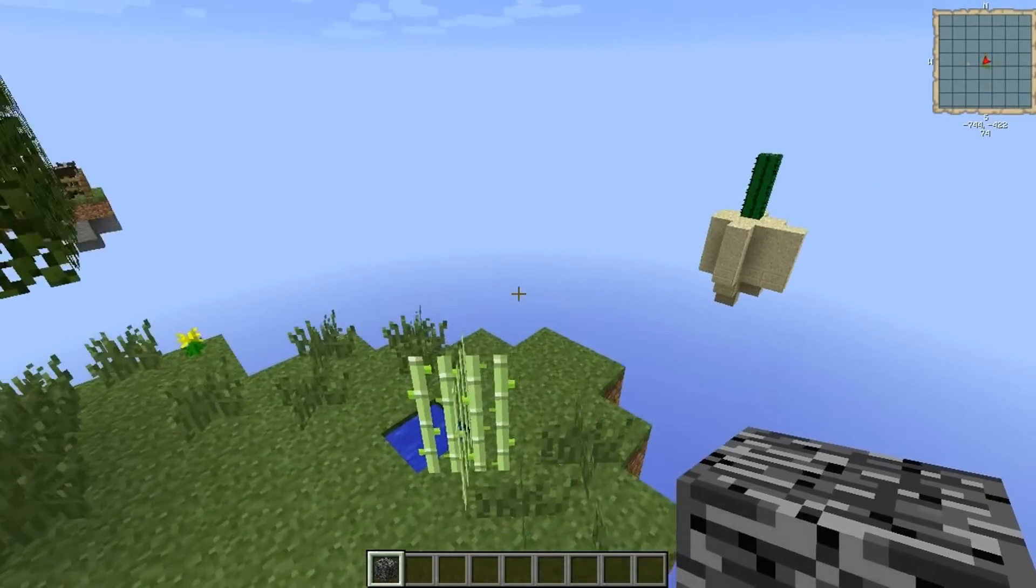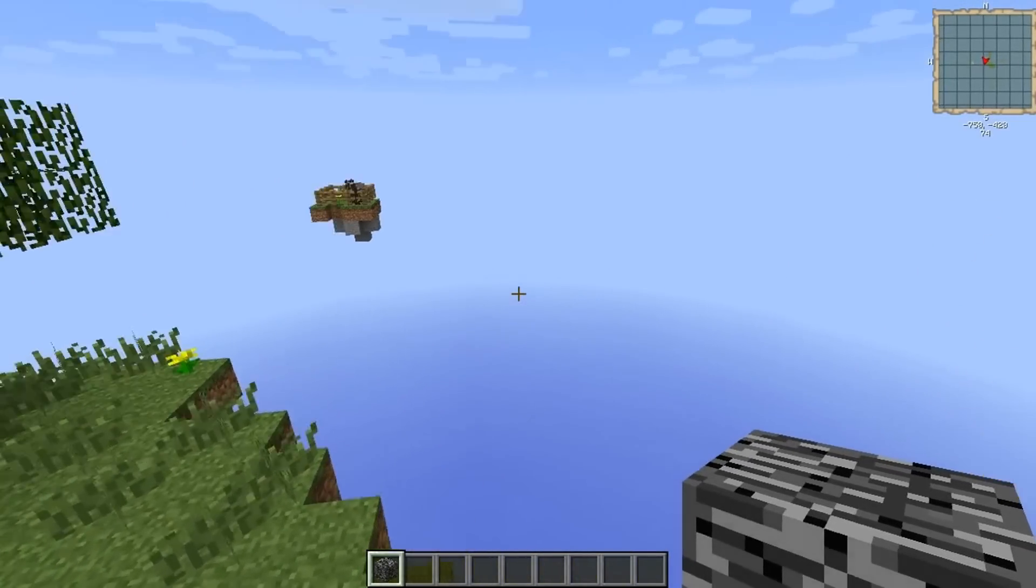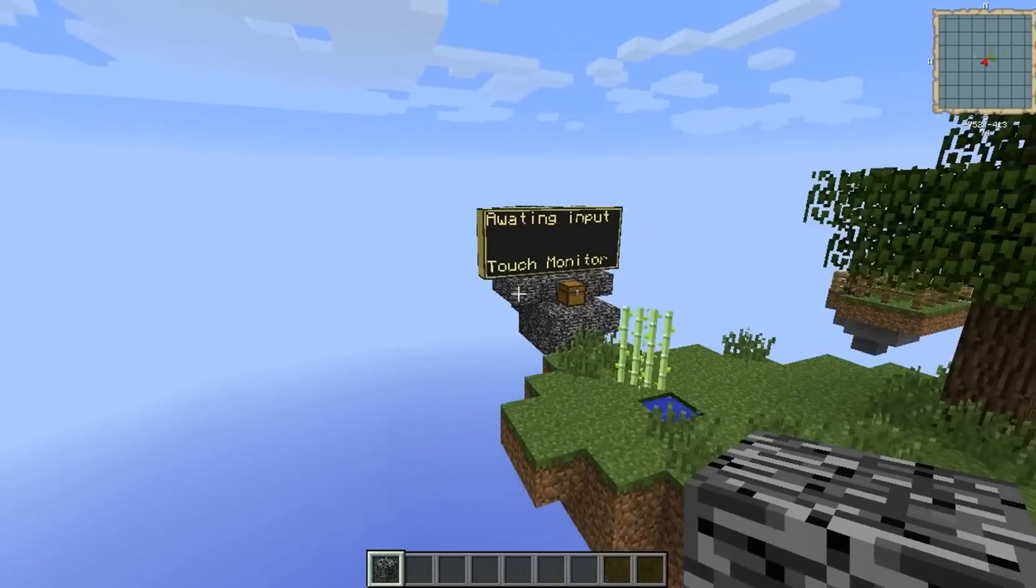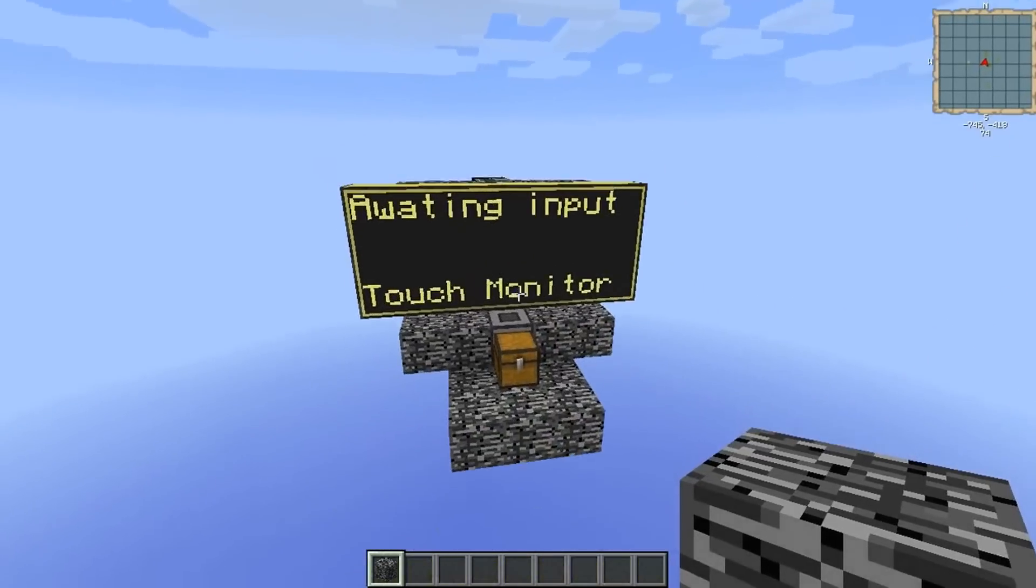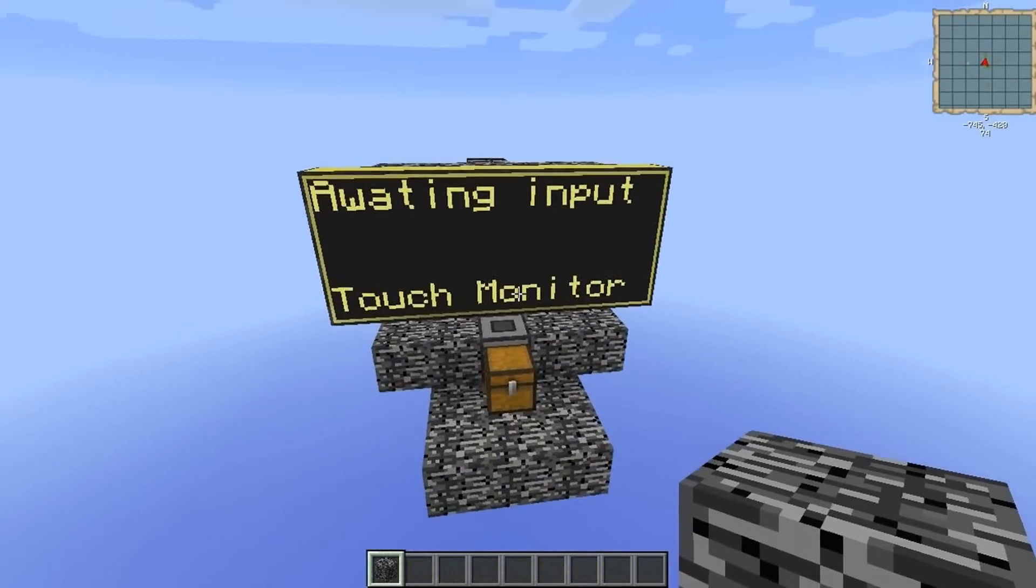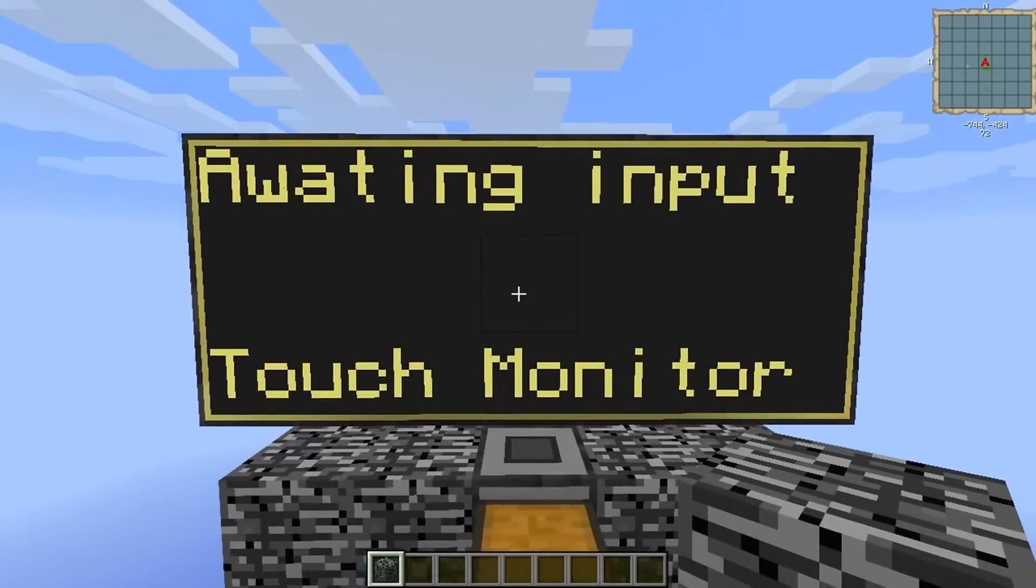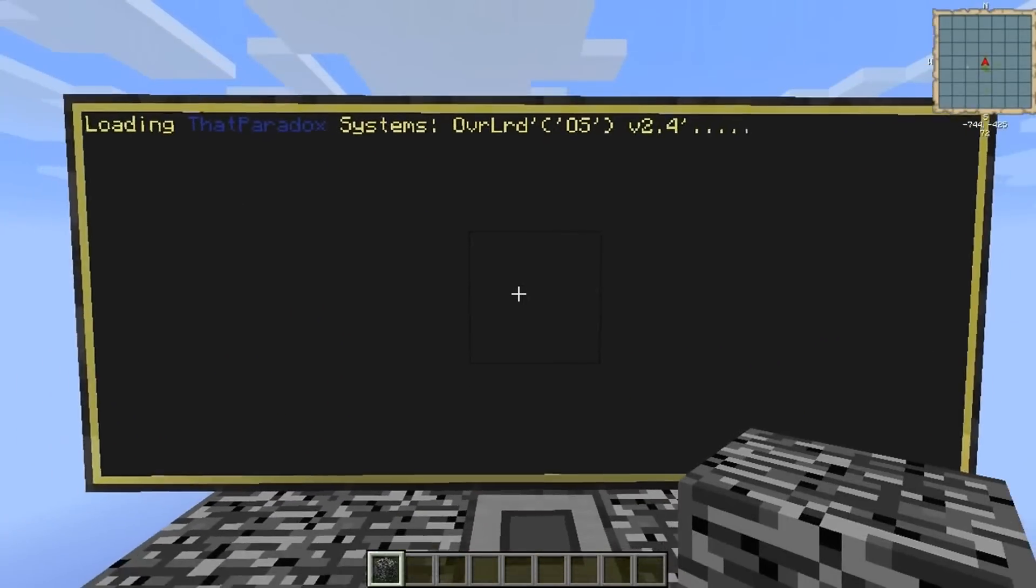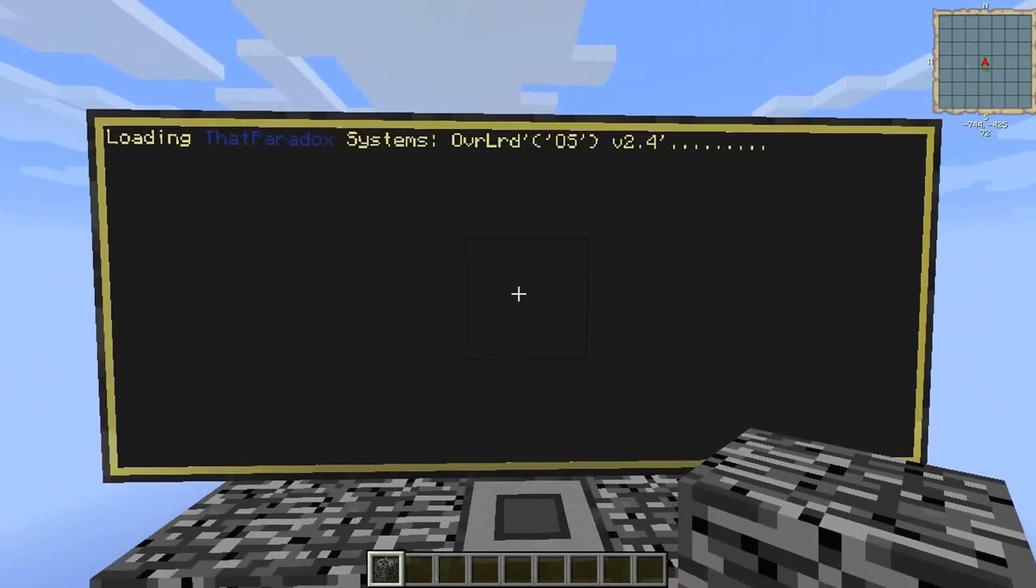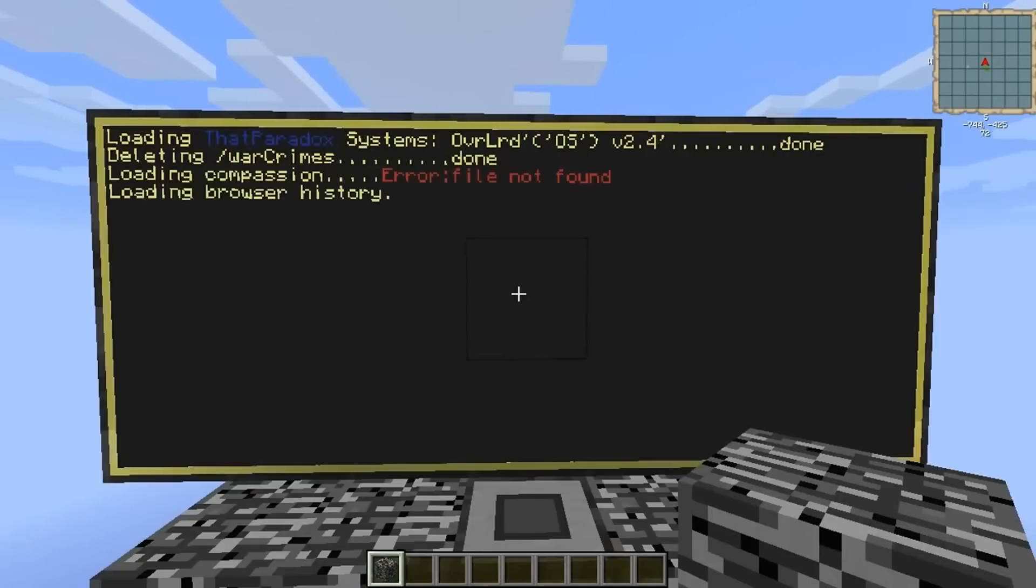But what am I doing with this on Paradox Computing? Well, it's because of that guy right there, a computer that wants us to touch it. Let's see what happens. Loading, deleting war crimes, okay.